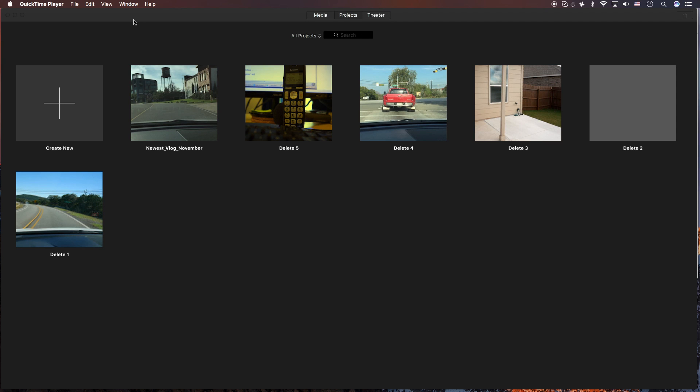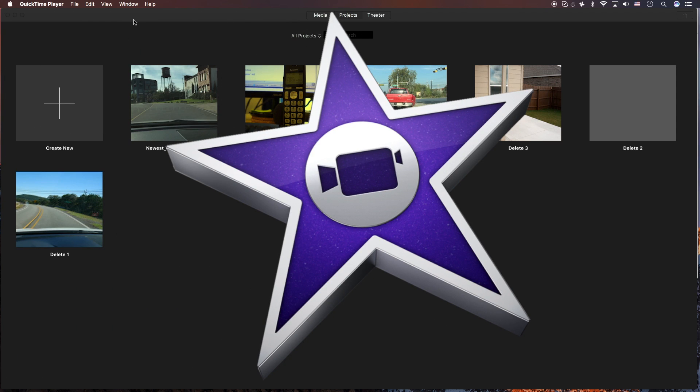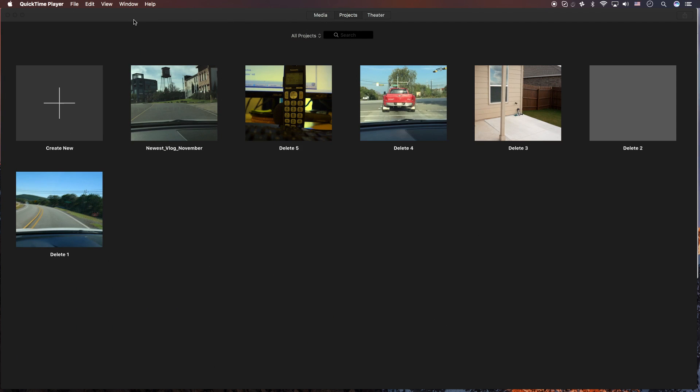Hey, how's it going folks? ET here with another iMovie tutorial. This tutorial is how to clean up a bunch of room on your hard drive.